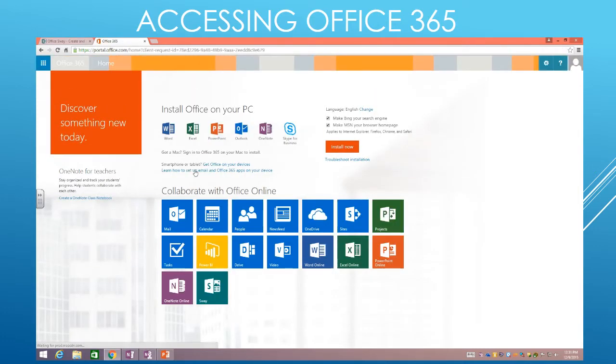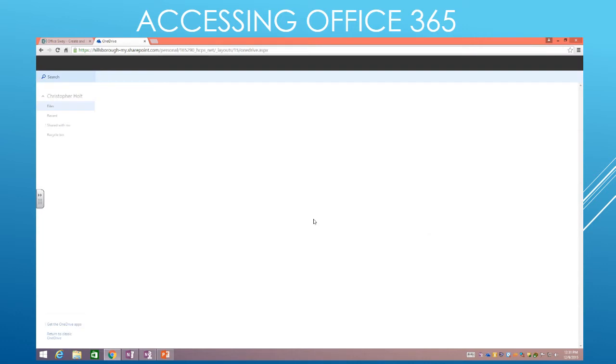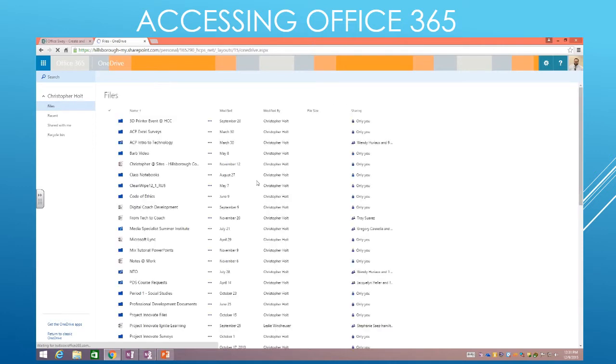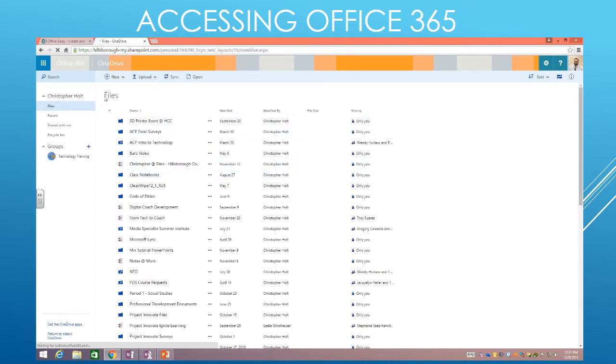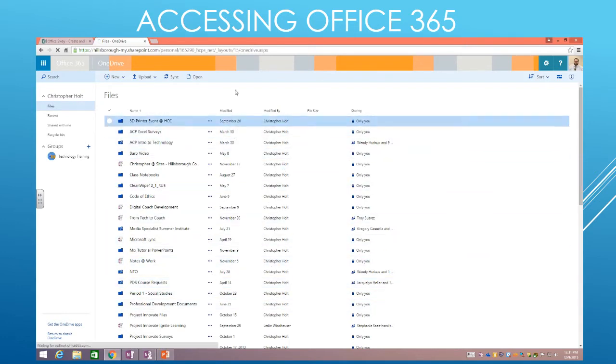And once you get in, you're going to see a splash screen like this. Once you get here, you're going to want to click OneDrive. Now if it's the first time you've ever logged into Office 365, it's going to ask you to build your OneDrive. Go through that process, and then once it loads, you'll have a screen that says Files, and then you will not have any files in here like I do, but you will have a place here to store your files.